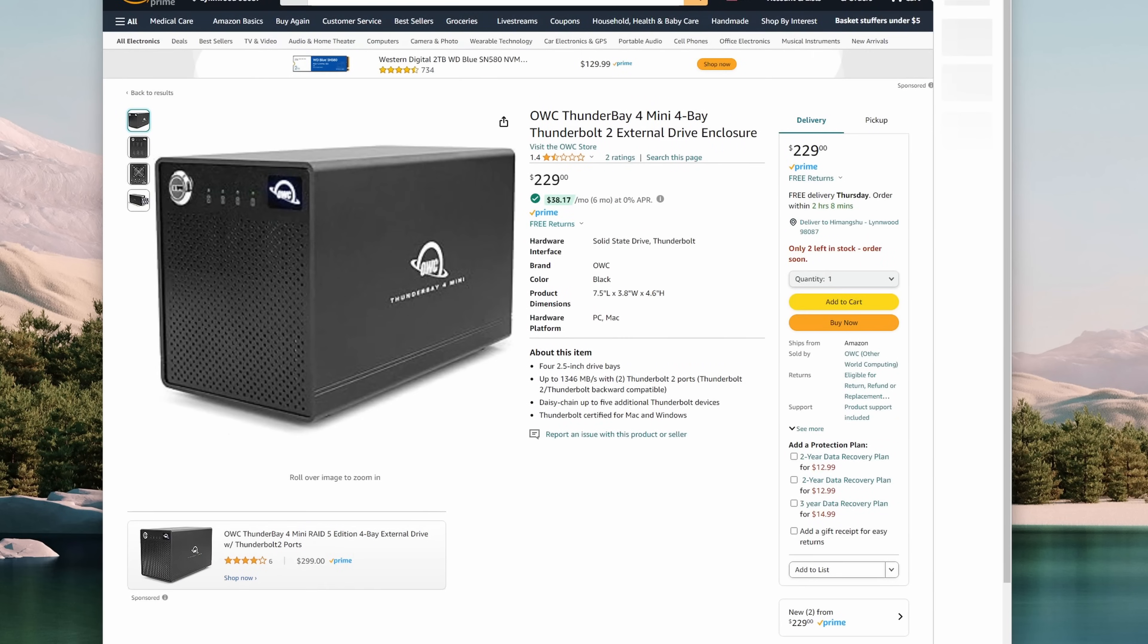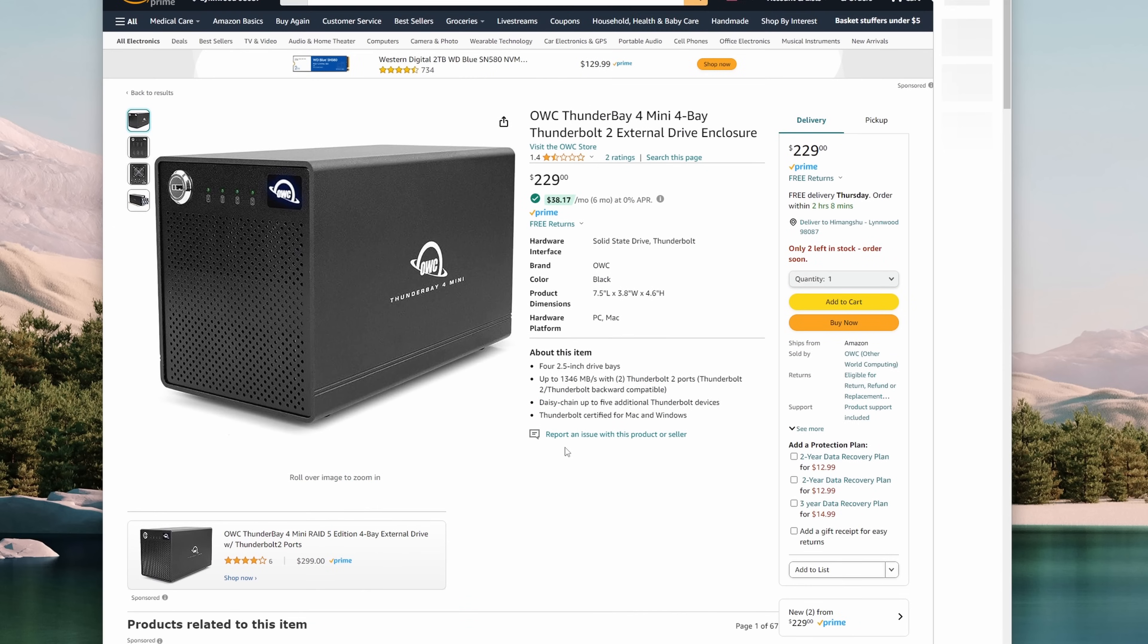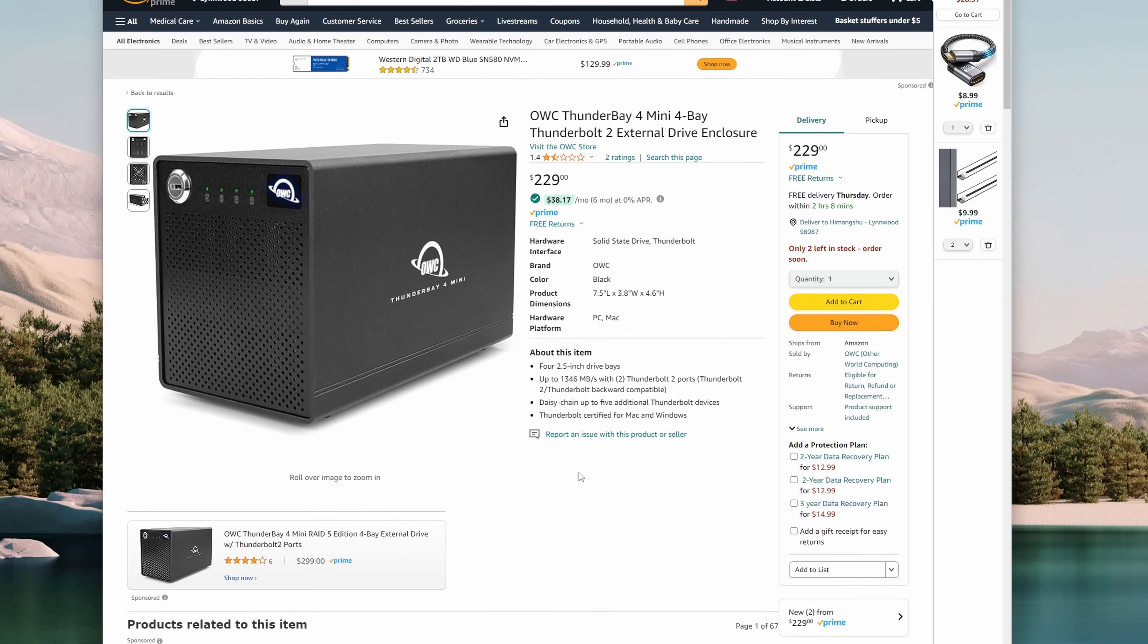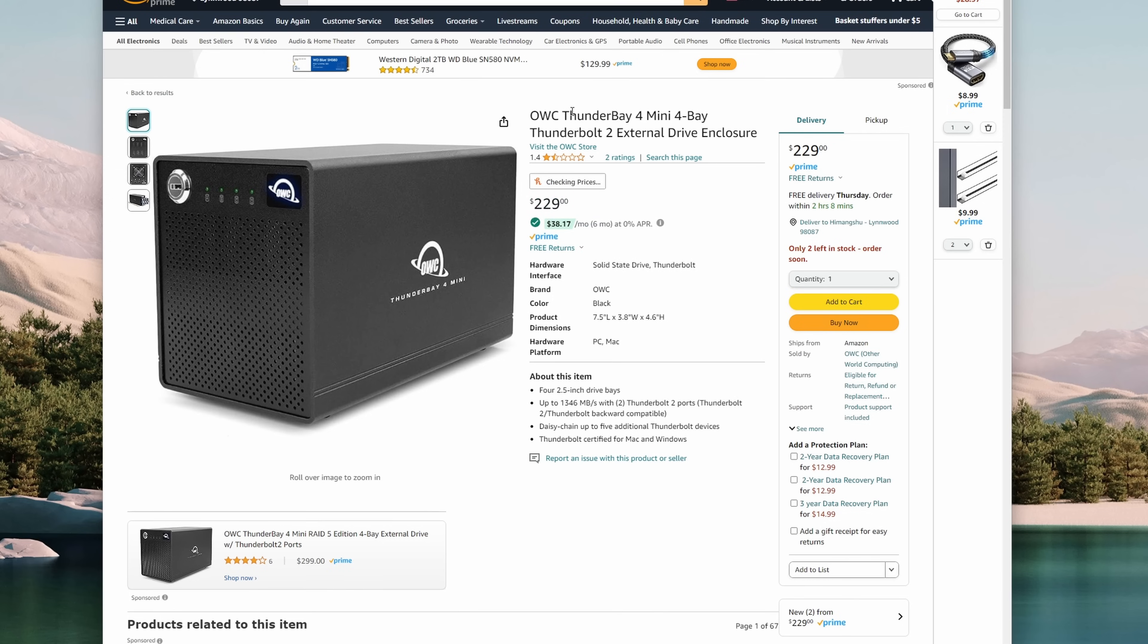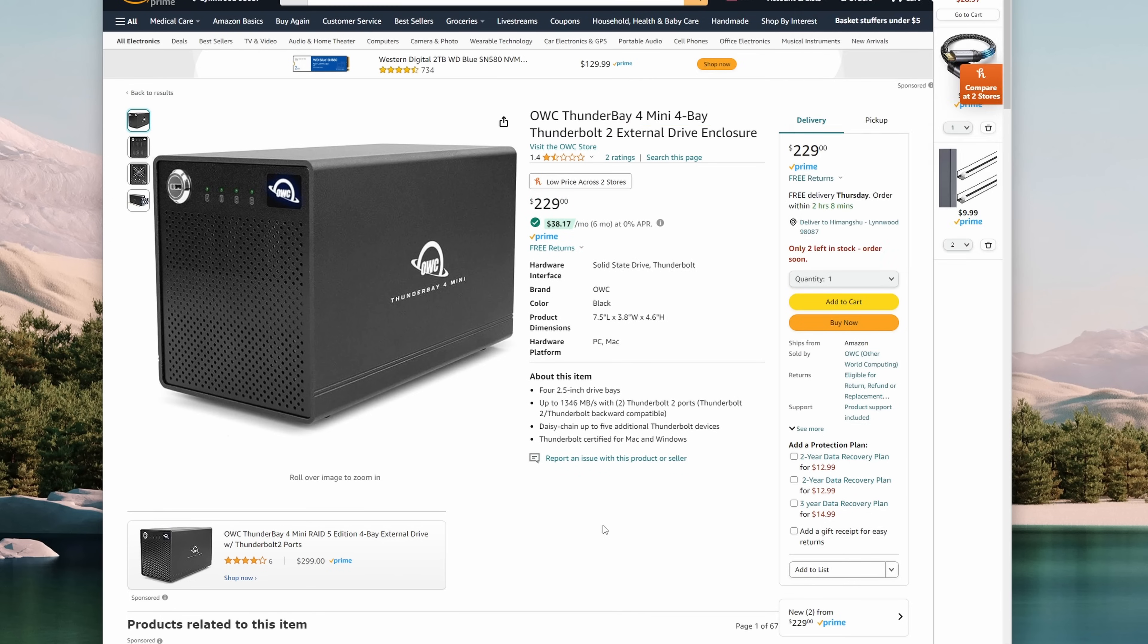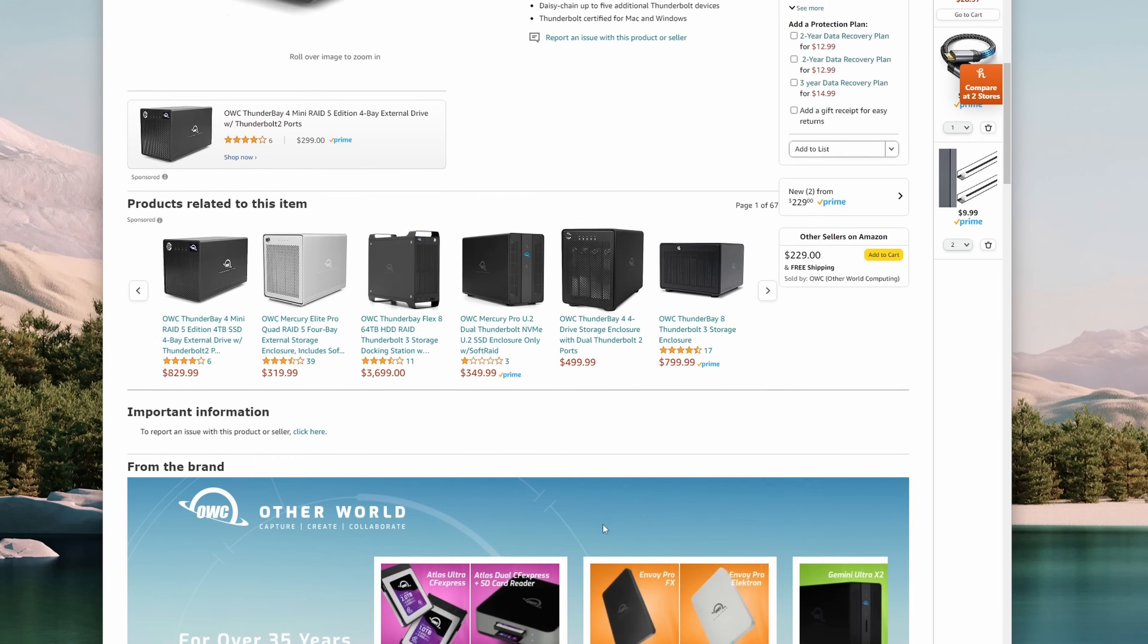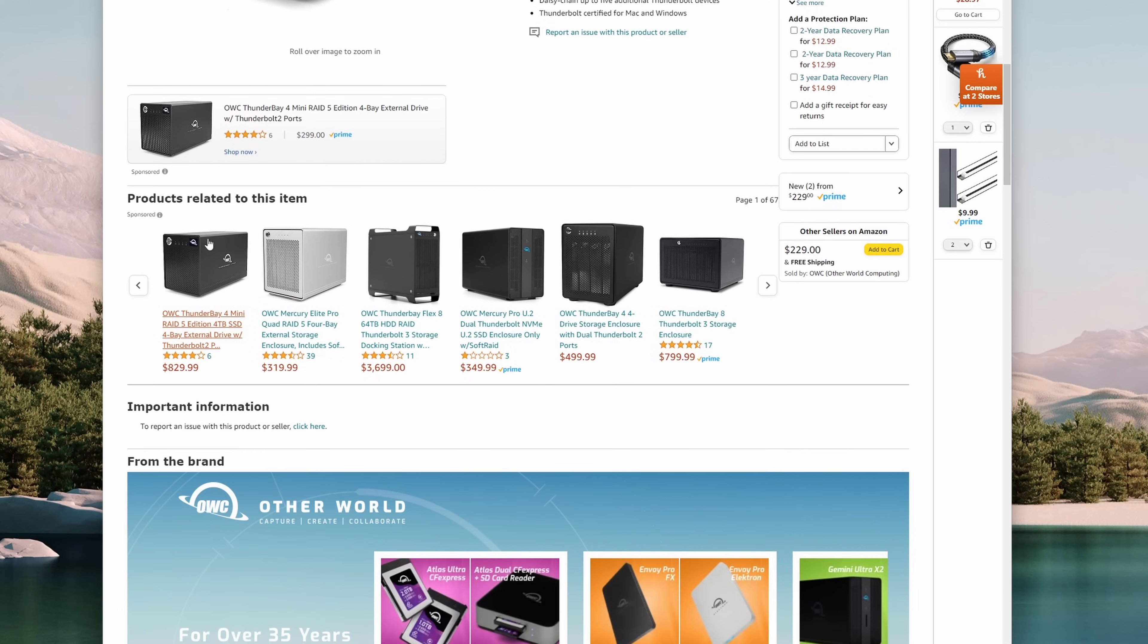There is this thunderbolt option available, the OWC Thunder Bay Mini. It costs about $350 with the soft RAID option and about $230 just for the enclosure. Also I'm typically not a big fan of thunderbolt devices as it limits my options to connect.